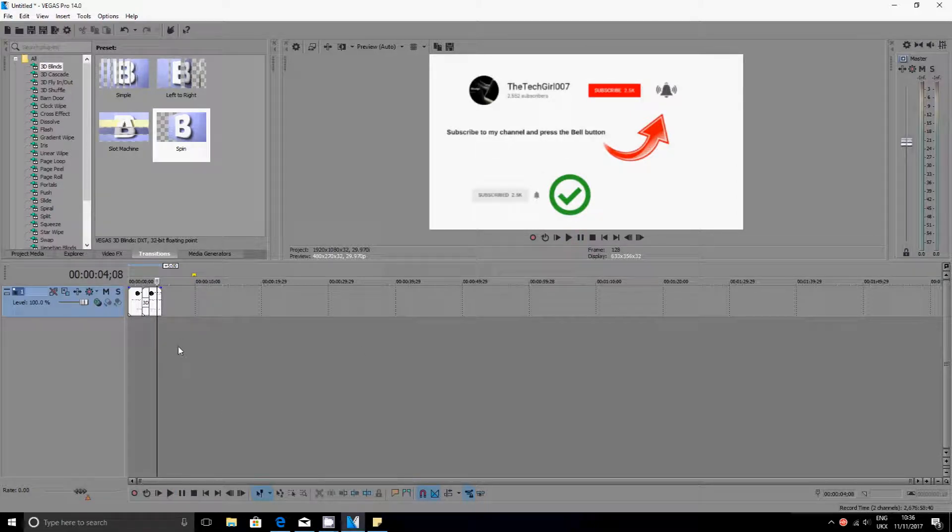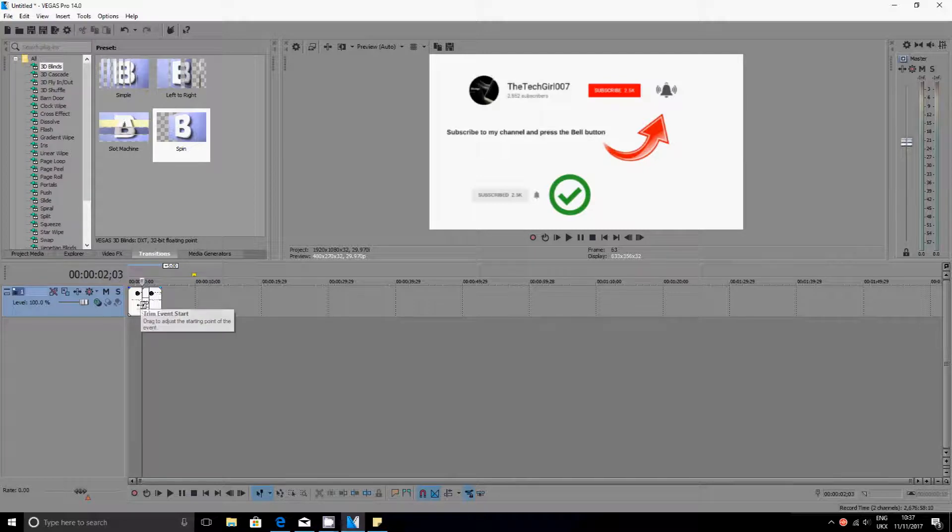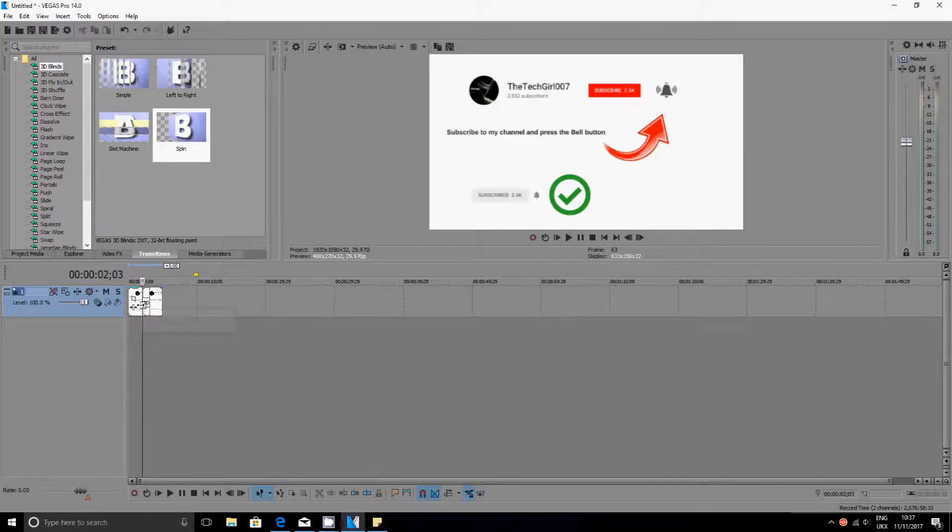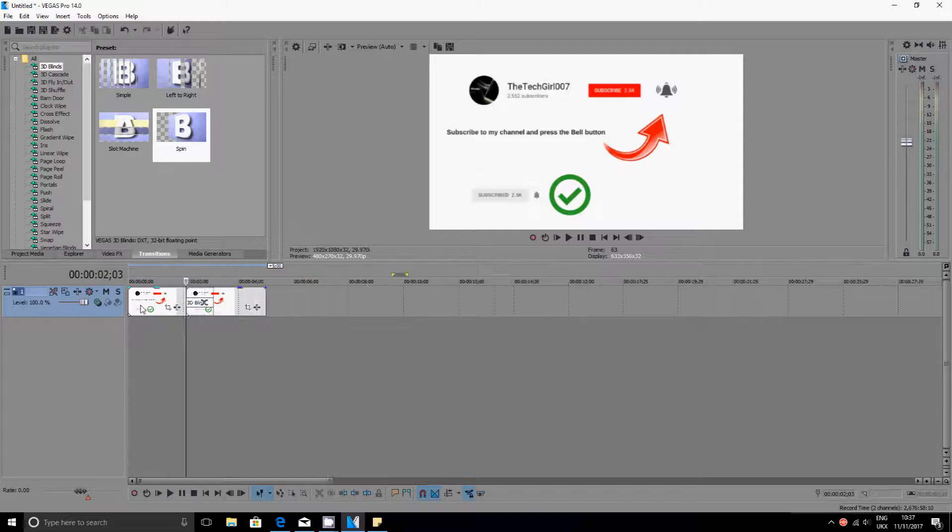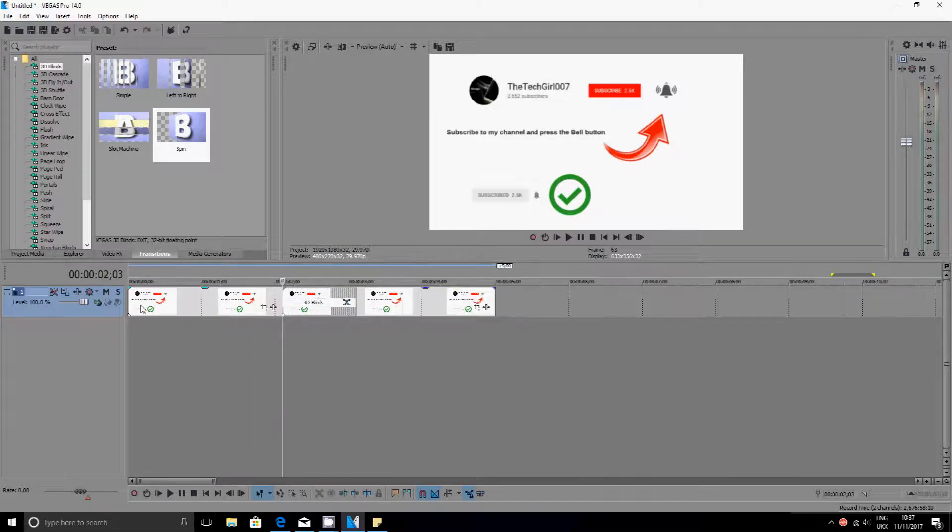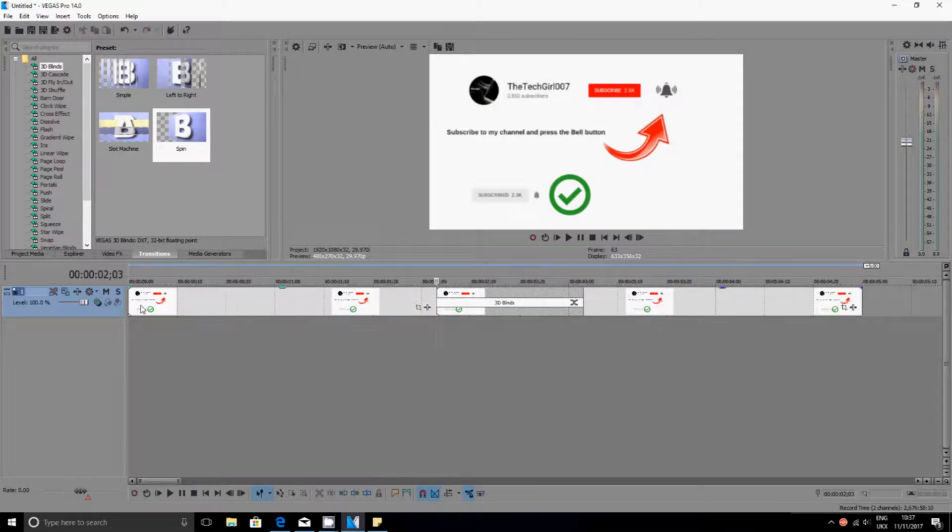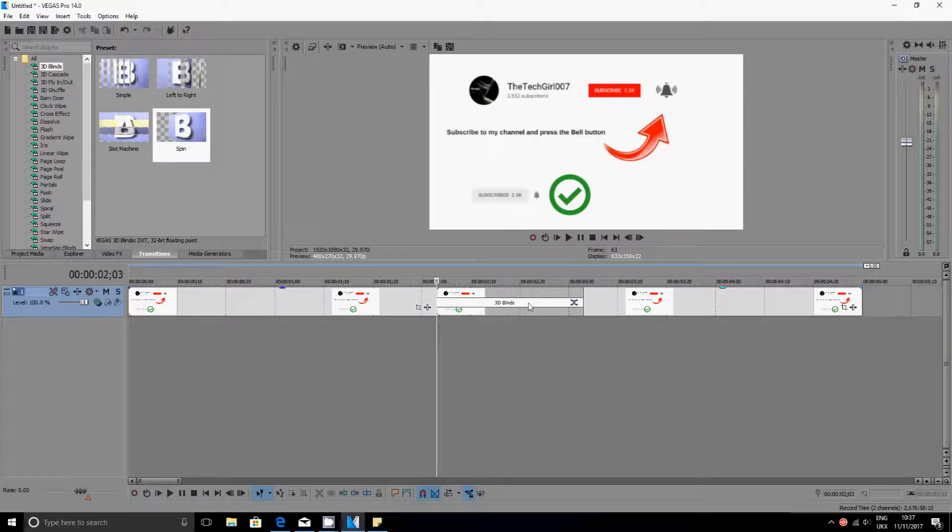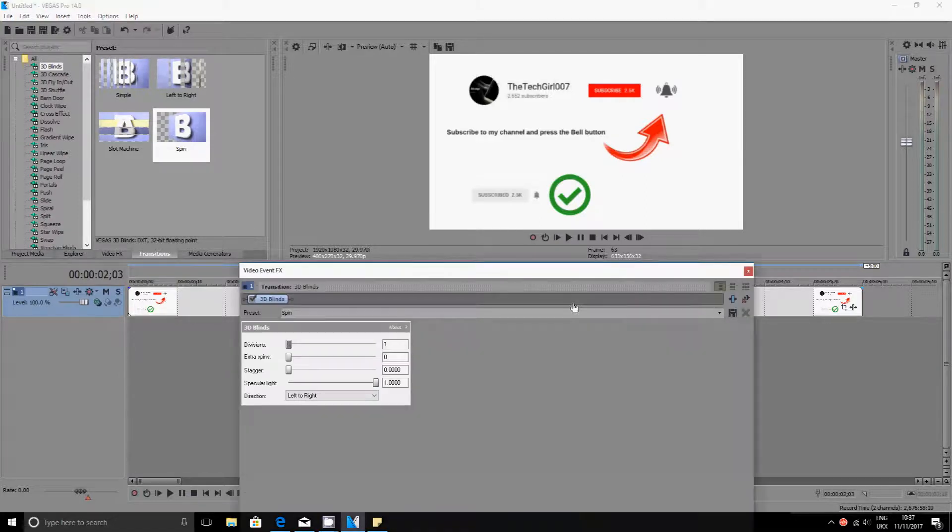Alright, so what you want to do is come back to where the transition is or the split is, and then using your mouse, you know the wheel that's on top of it, you want to expand it. So you want to roll the mouse up and then this should expand.